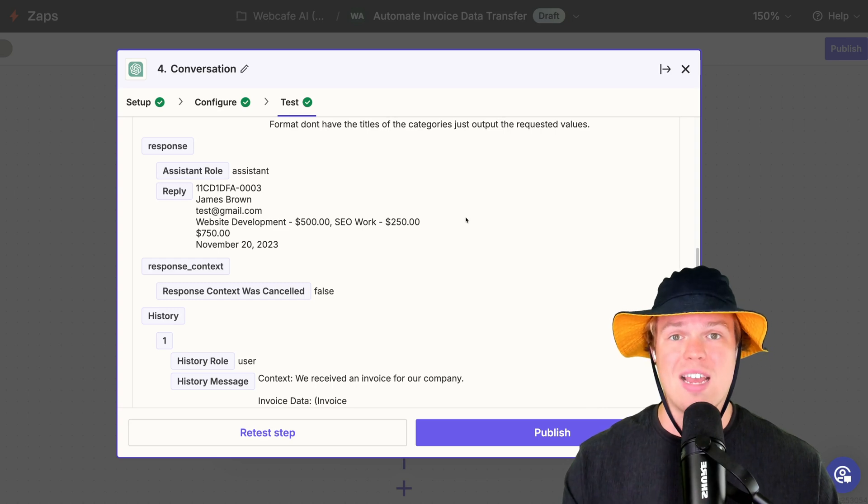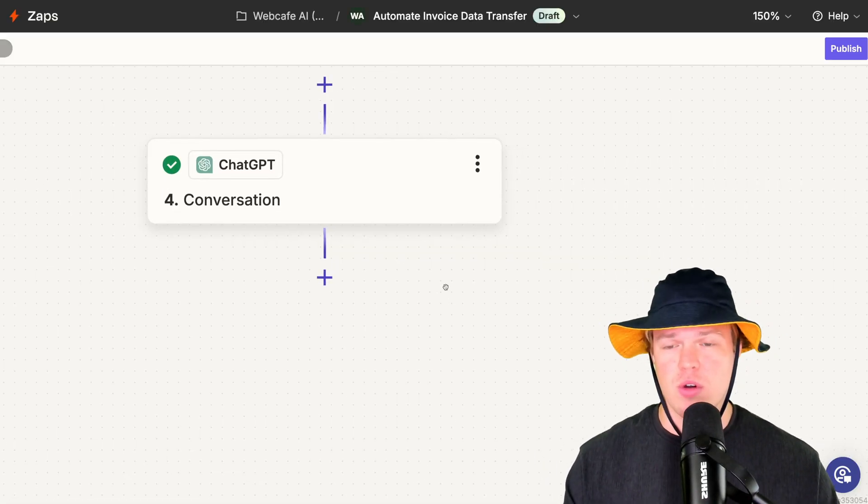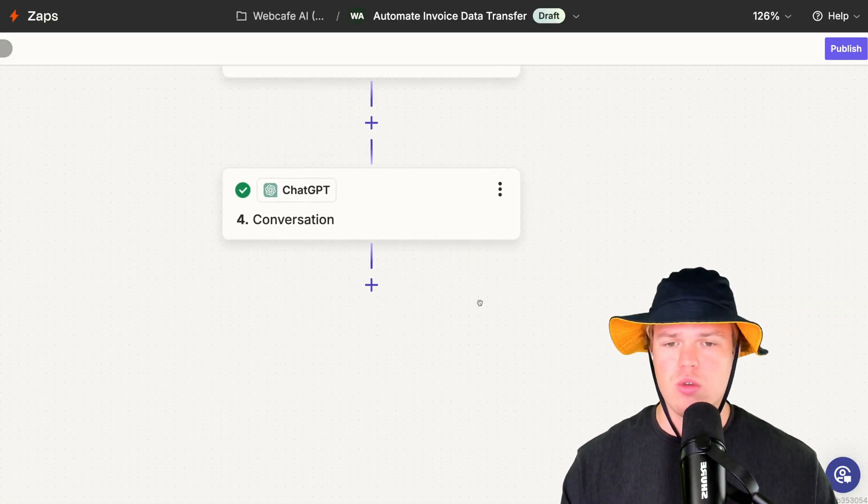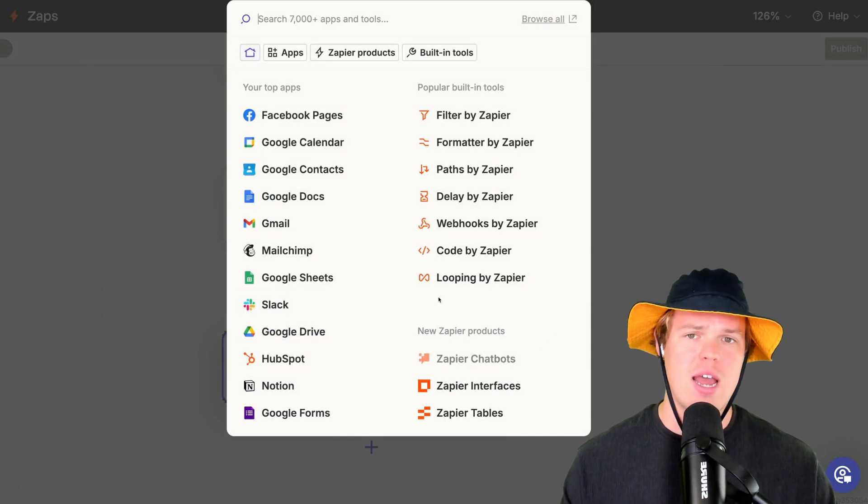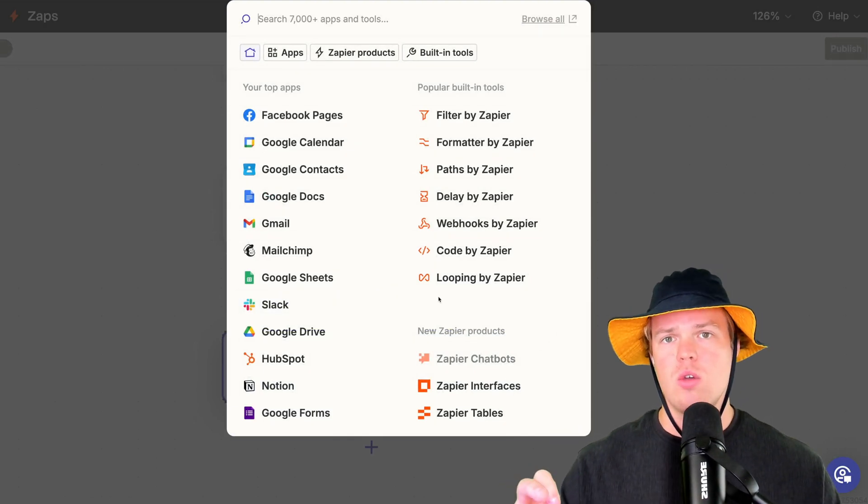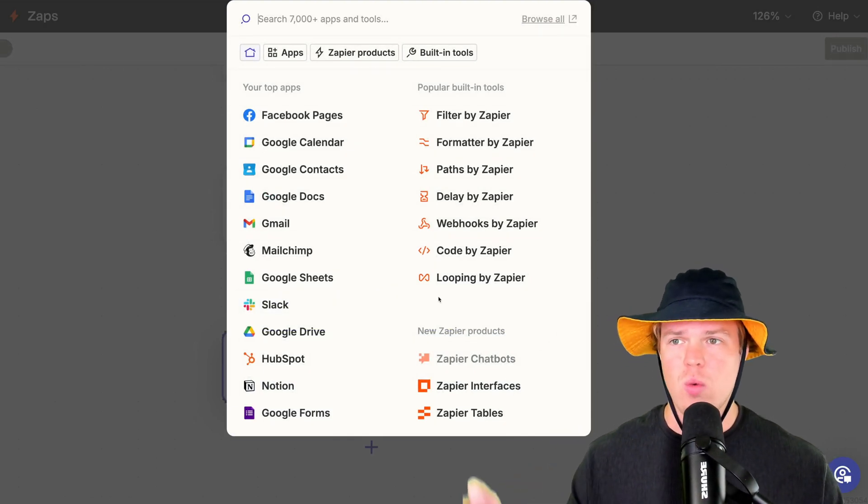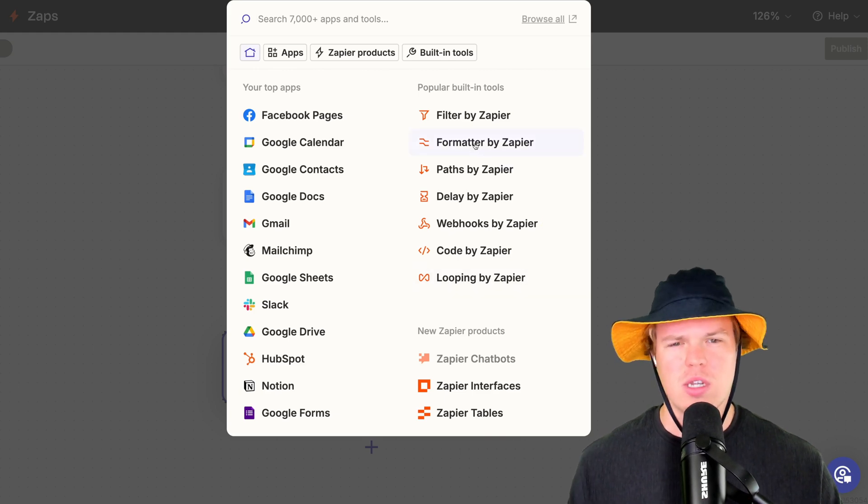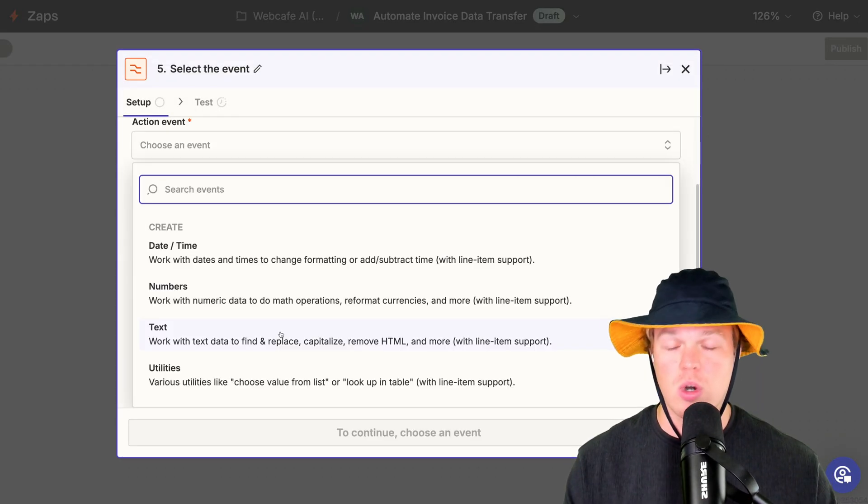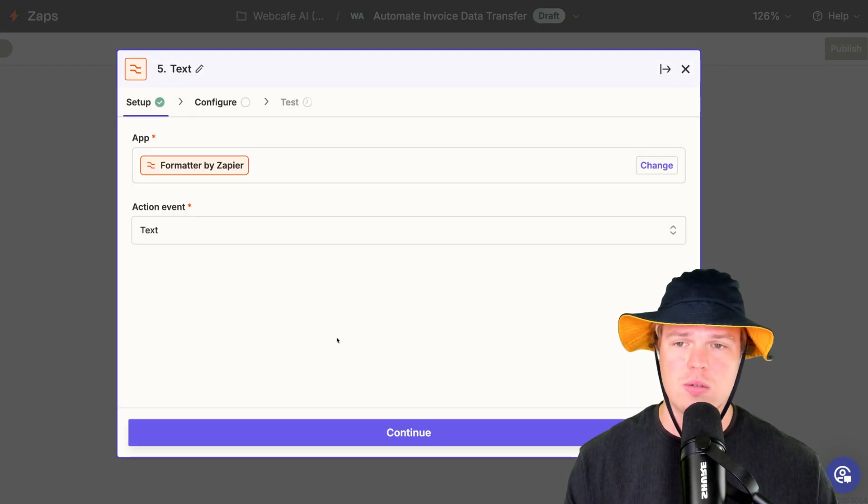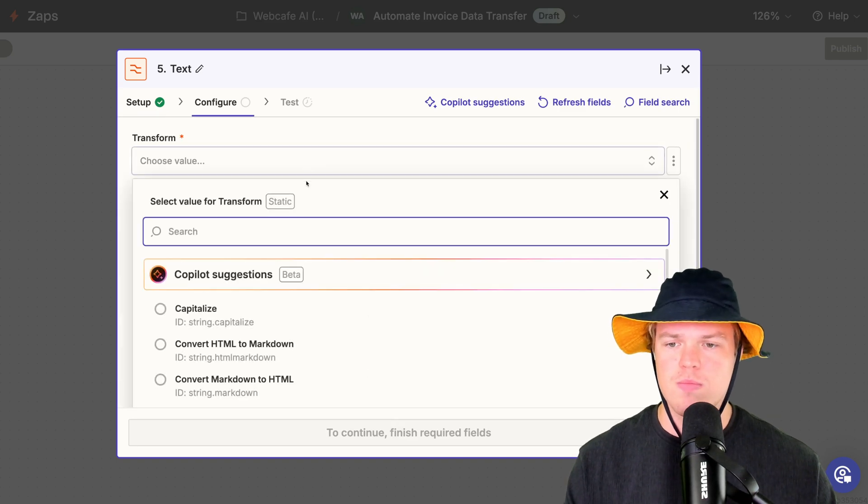We're going to go for the next step here. So the second to last step here is what we're going to do is going to do a format block. Because right now that data is going to be one block, which isn't good if we want to put it into multiple columns in a spreadsheet. This will make more sense. Hit formatter by Zapier. We're going to go ahead and choose text. Continue. Transform.